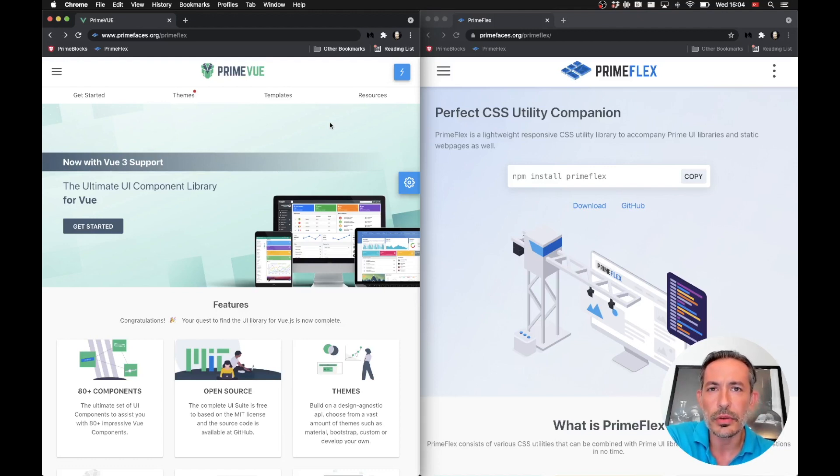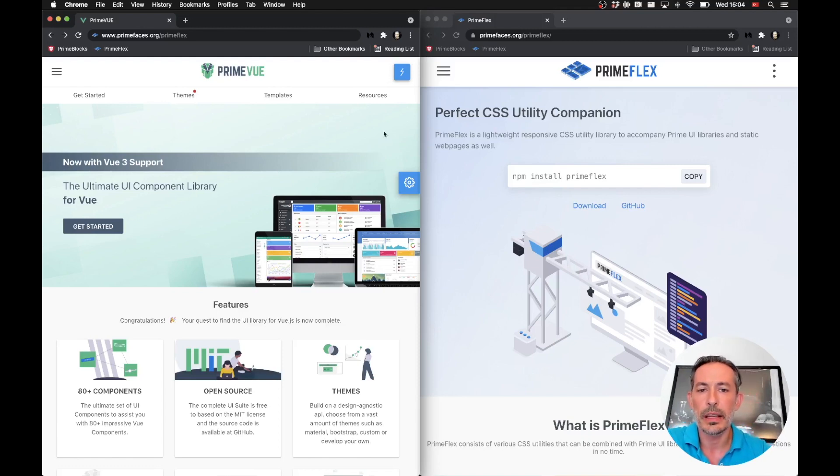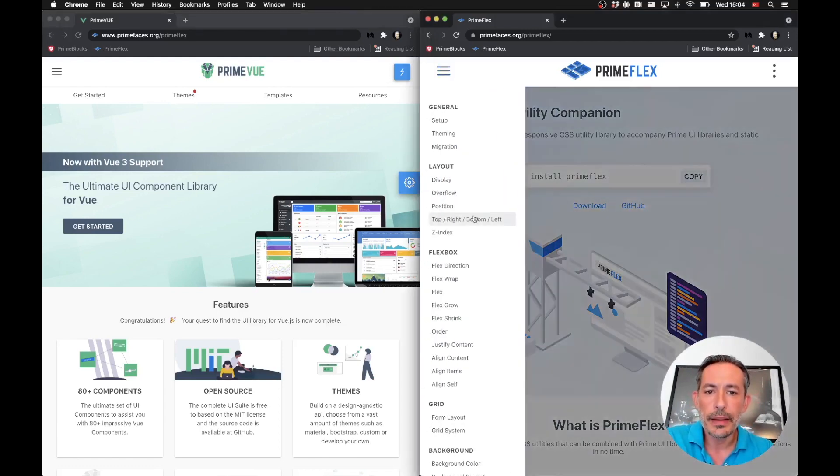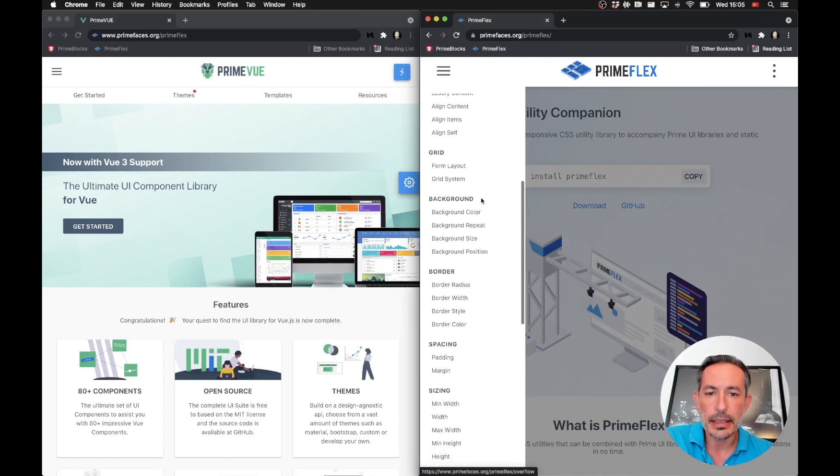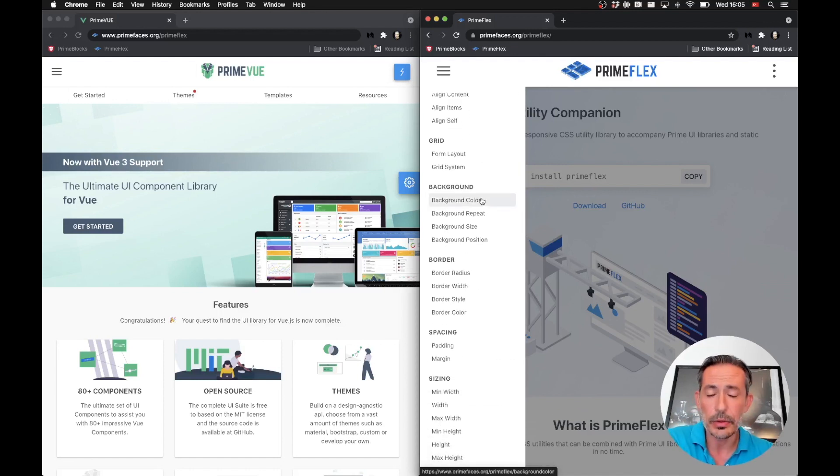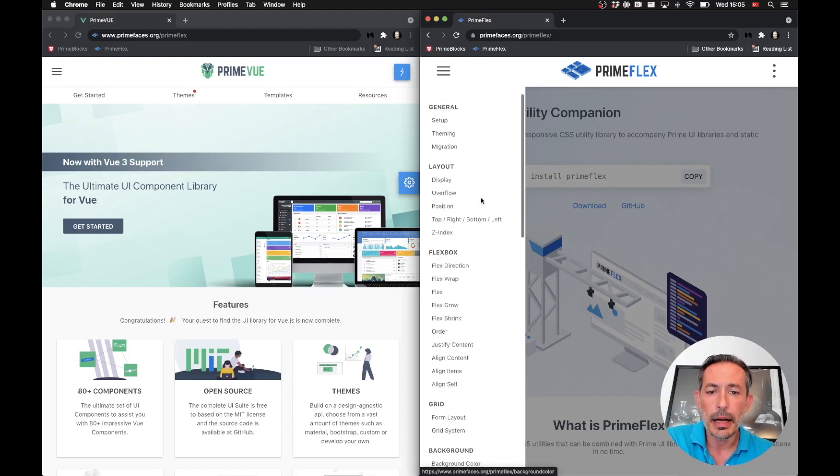So PrimeFlex is a full-featured CSS utility library. You have a lot of things that you didn't have in the past, but you also have the grid, spacing, and form layout like in the past.